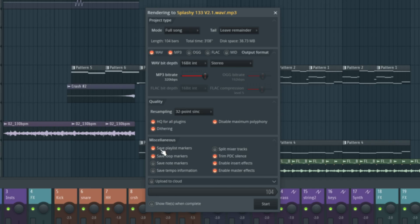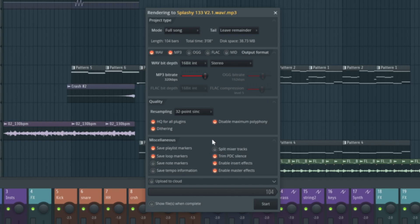Save playlist markers is completely up to you. It can be useful if you do, say, dance music. It can be read by things like Traktor. Really good in that kind of respect. Only in the MP3 format will that be embedded, though. We can save loop markers as well. Again, useful for that kind of thing. Note markers and save tempo information as well. Split mixer tracks would allow us to get our stems and or multitracks, depending on what we're looking to do.